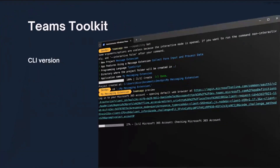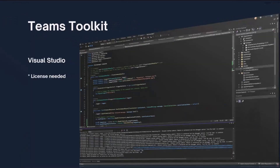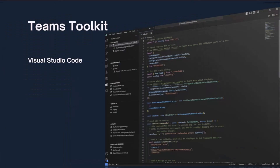The Teams Toolkit is a very cool tool available in three ways. First, the CLI version — you download it and use it in your command line interface to create all sorts of Teams extensions. You can also use it in Visual Studio, which requires a paid license, allowing you to create Teams extensions in C#. The most popular option is the Teams Toolkit in Visual Studio Code, where you can build extensions with TypeScript or JavaScript.